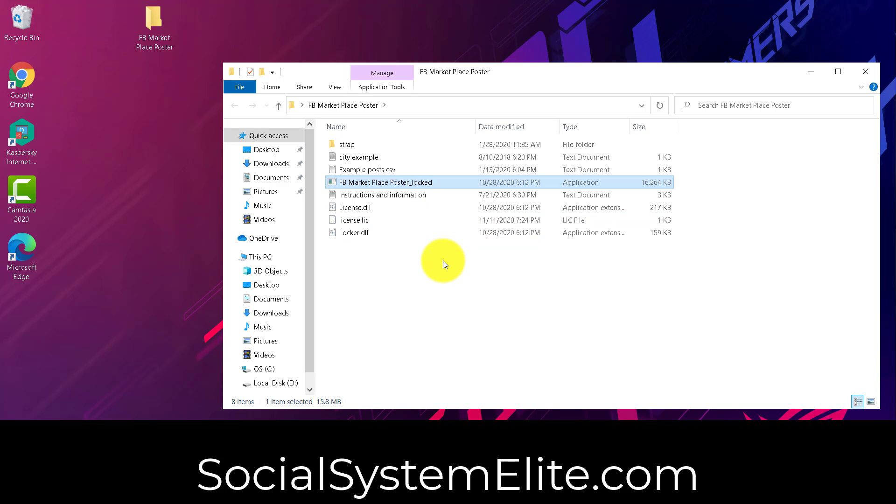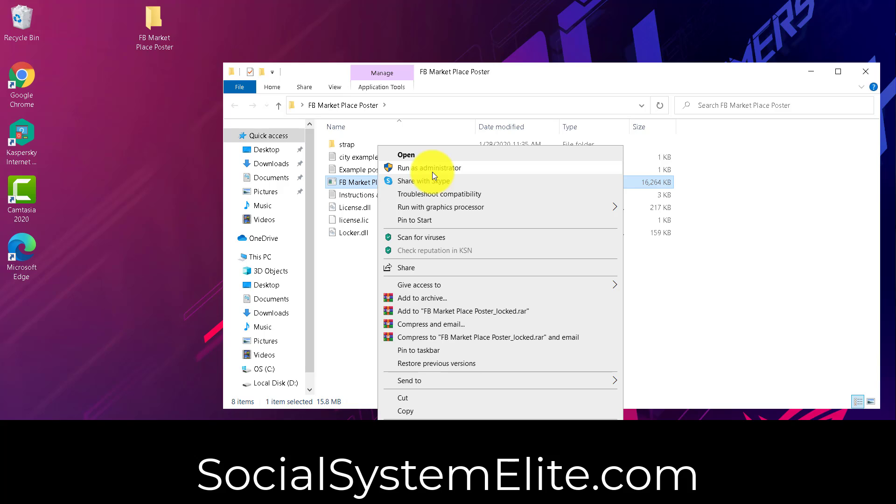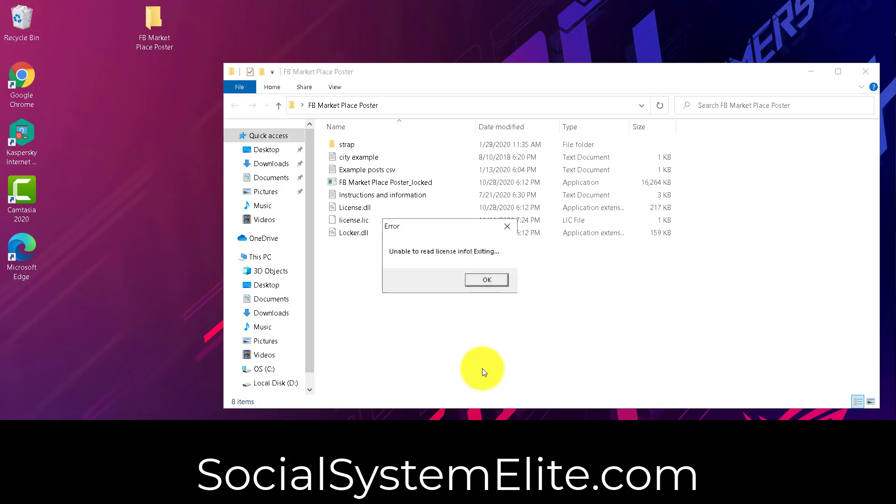Now, the software may install some support files for it before it opens. But give it some time here for it to open up. When you run this, on some systems you may have to right-click and run as administrator, depending on the elevated rights that you've got going on your computer. So we see here it says unable to read license info, exiting. And that's because we didn't do a reboot after it installed the .NET files that were needed the first time we opened.